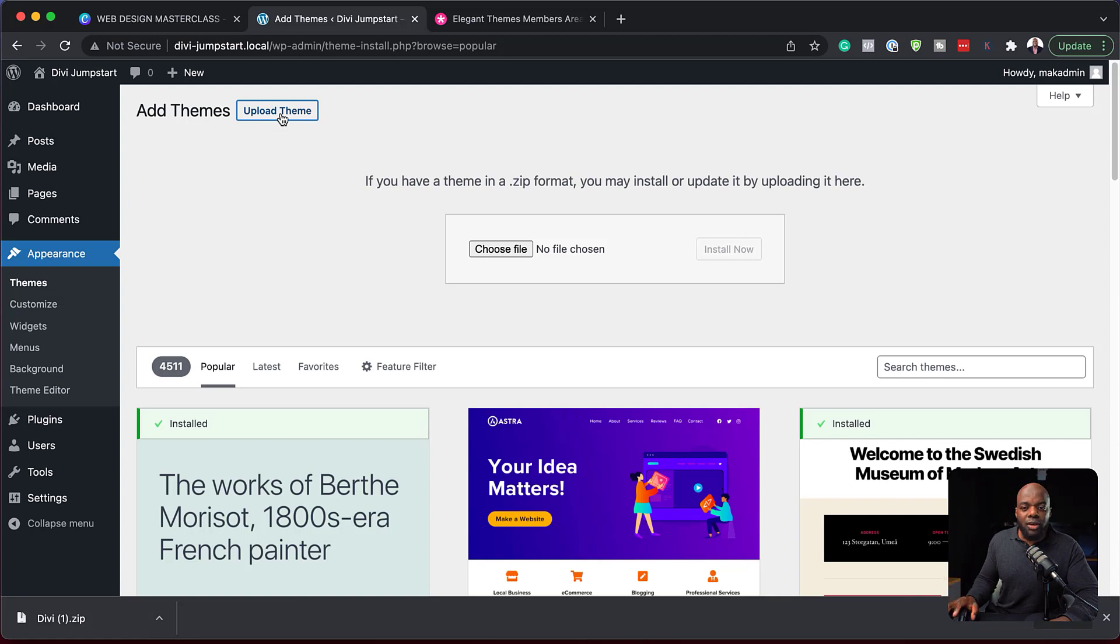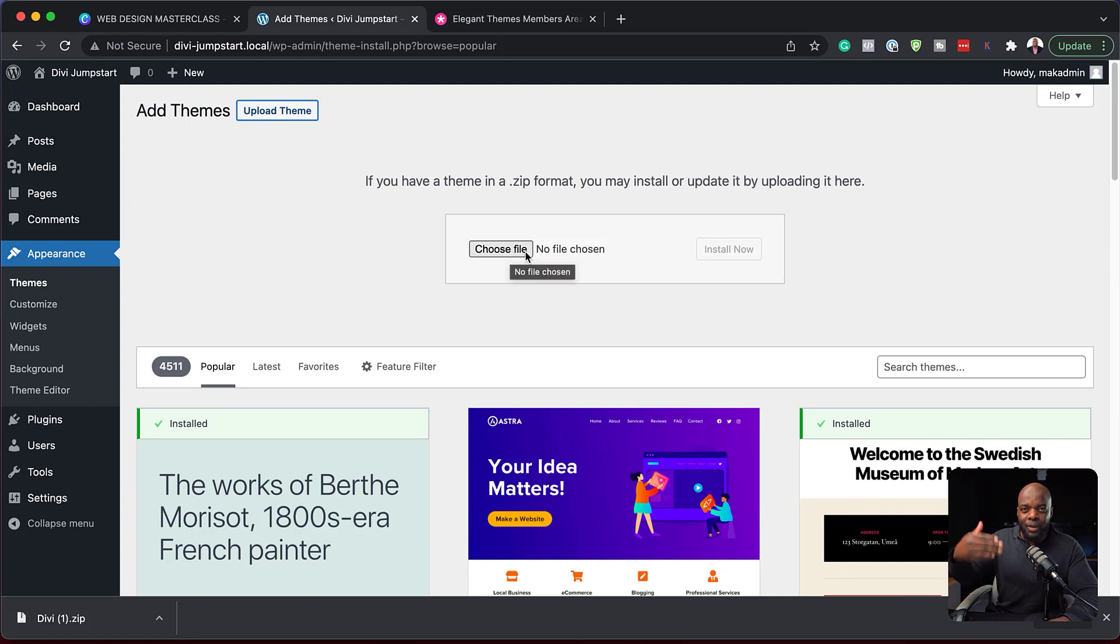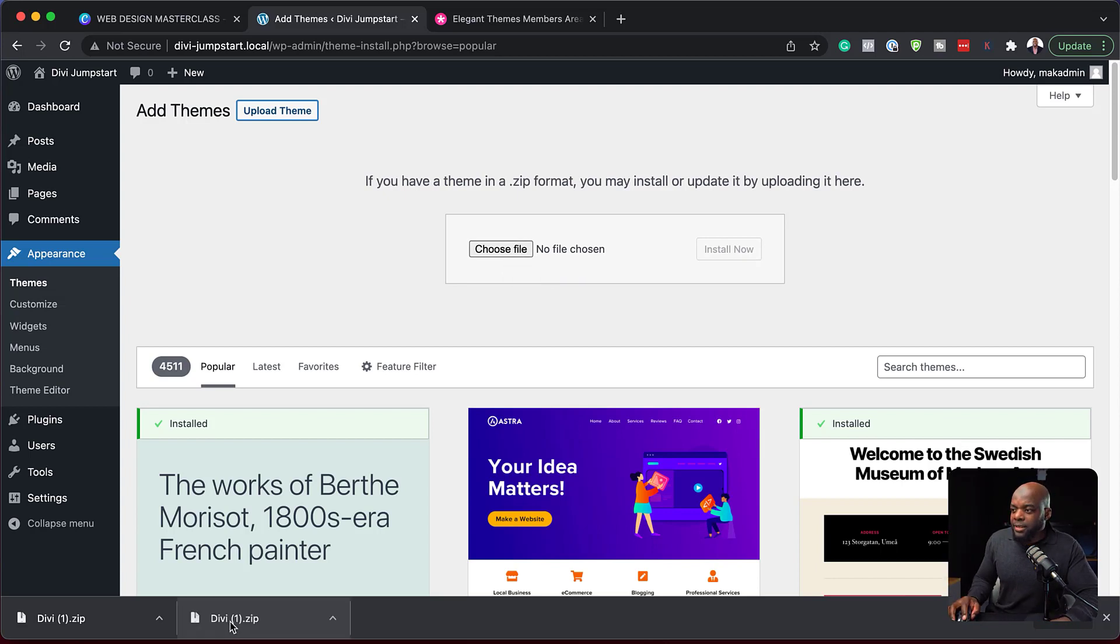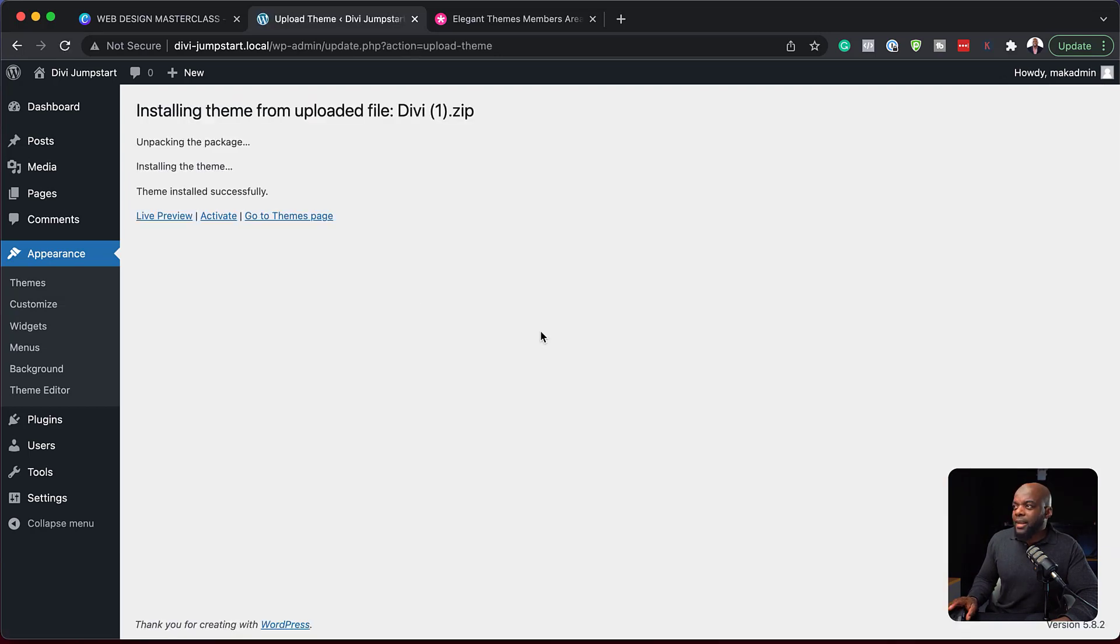Now, there's two ways to do this. You can click here on choose file, and this will navigate and open up your folders so you can find the file, which in this case is the Divi download. But in my case, I'm just going to drag and drop it here. There we go.